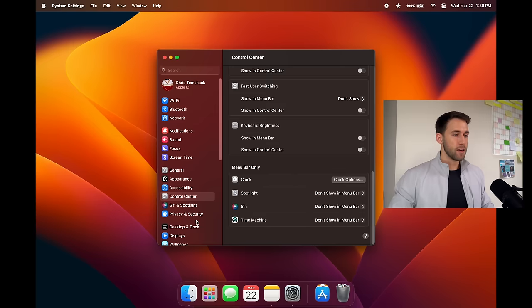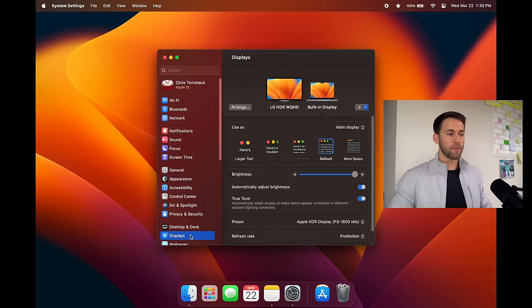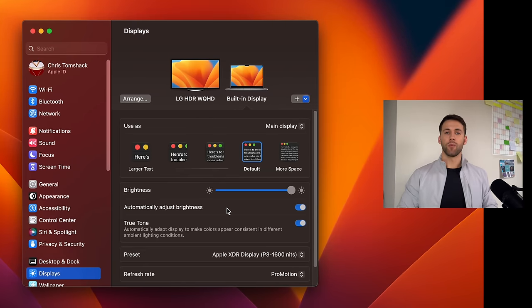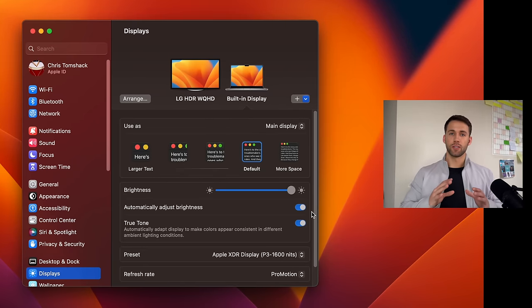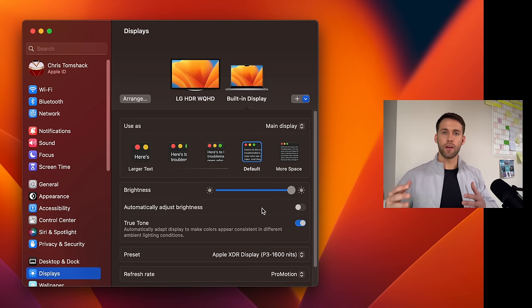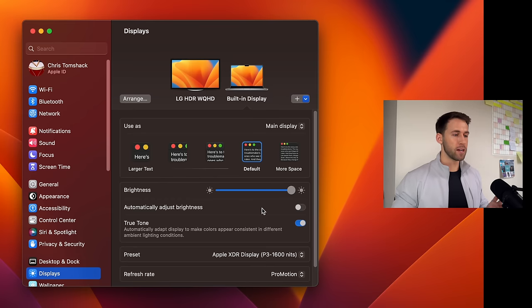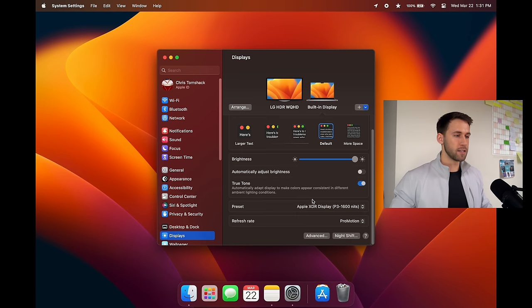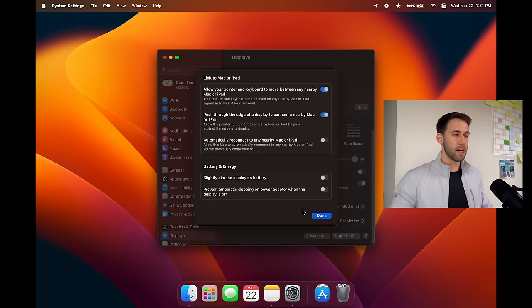Now that our menu bar is all cleaned up we're gonna go straight into our display settings. Turn automatically adjust brightness off, this is a personal preference. I'm not a big fan of how the screen will automatically adjust its brightness based off of sunlight or other ambient lighting so I turn that off. If you want the most accurate color profile on your Mac you can turn true tone off. Personally I like it so I keep it on and then we'll come into the advanced settings here and slightly dim the display on battery, this is typically turned on for new MacBooks.